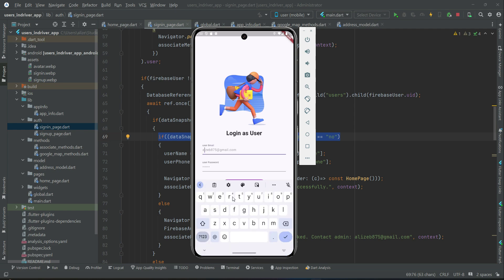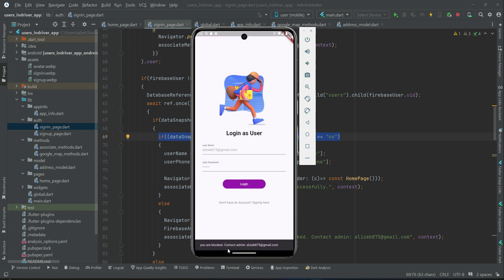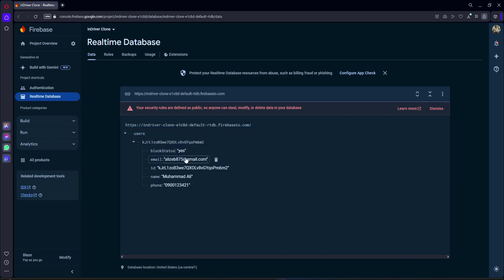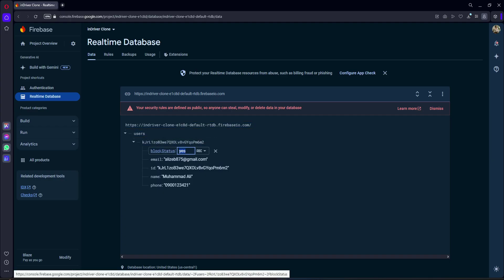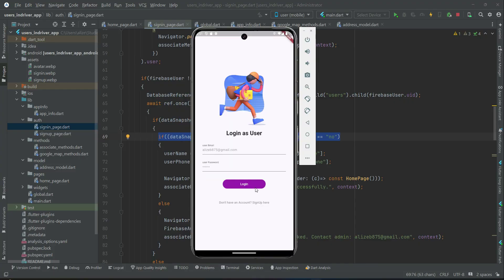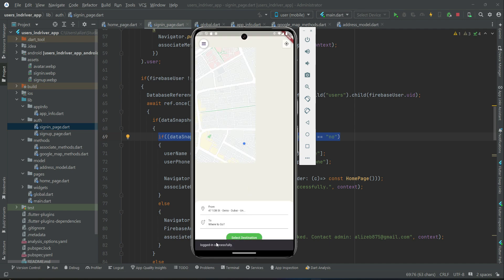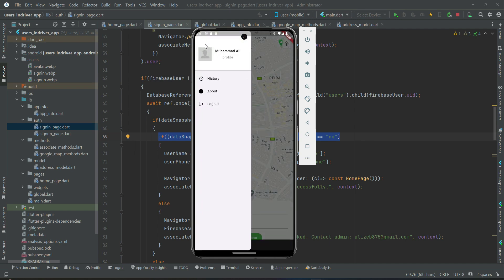There was an authentication error — email badly formatted — so let's provide the correct email and password. You see 'You are blocked, contact admin' again. Now when the admin re-enables the account by setting the value back to 'no', and the user clicks login, they will be allowed in because the account is approved. You can see it working fine.